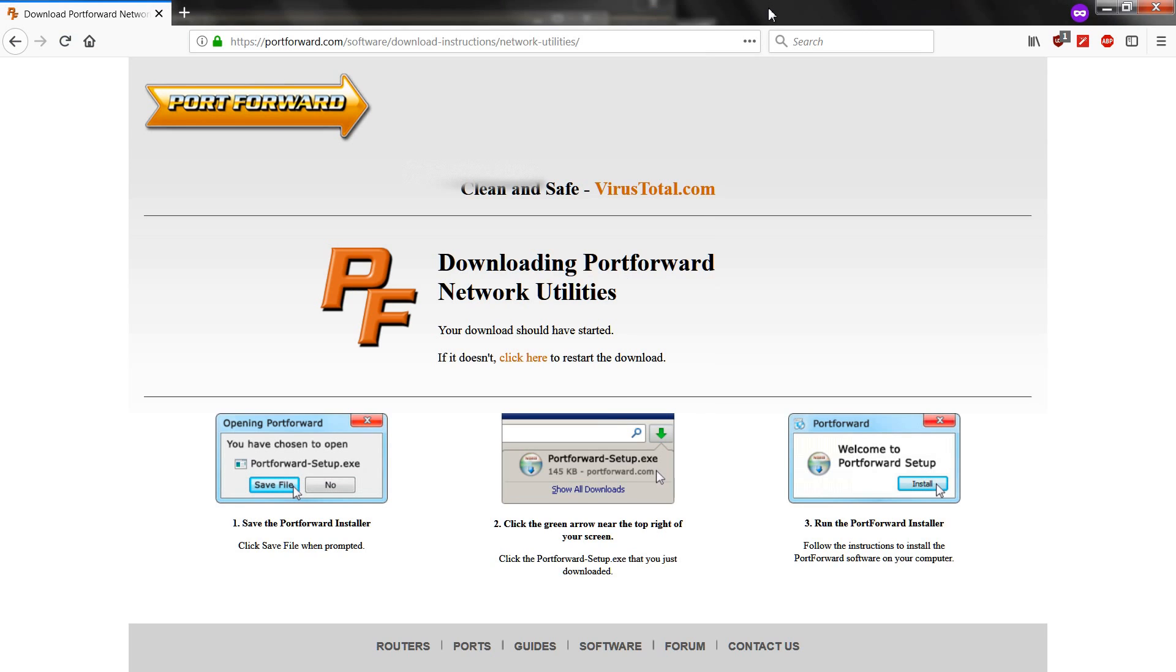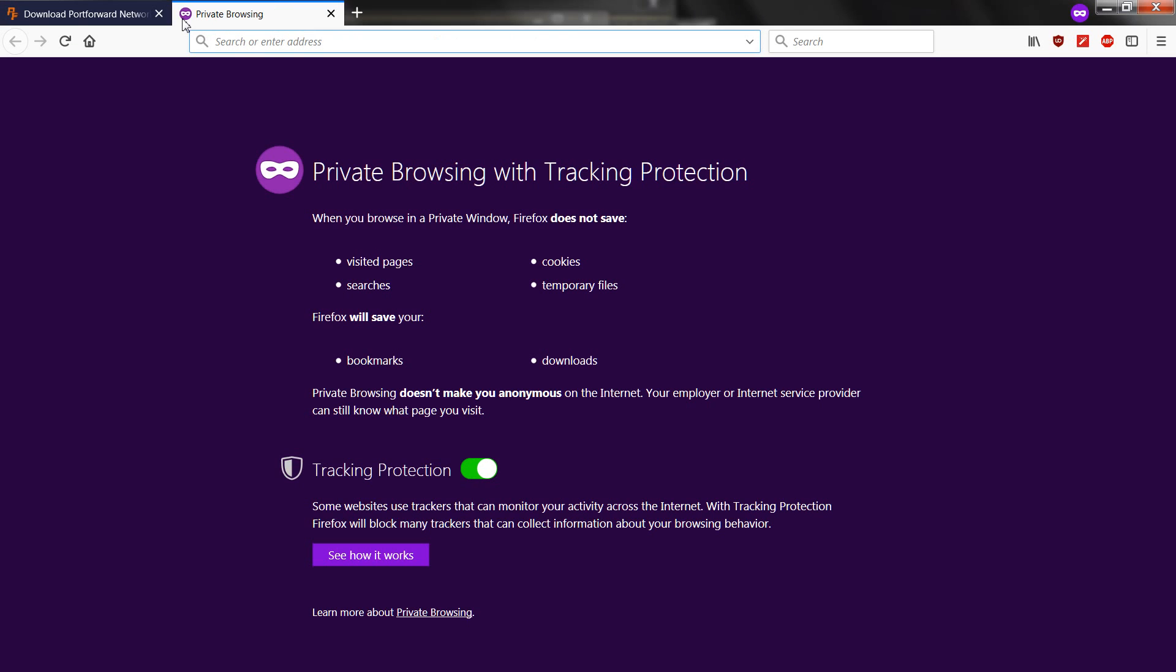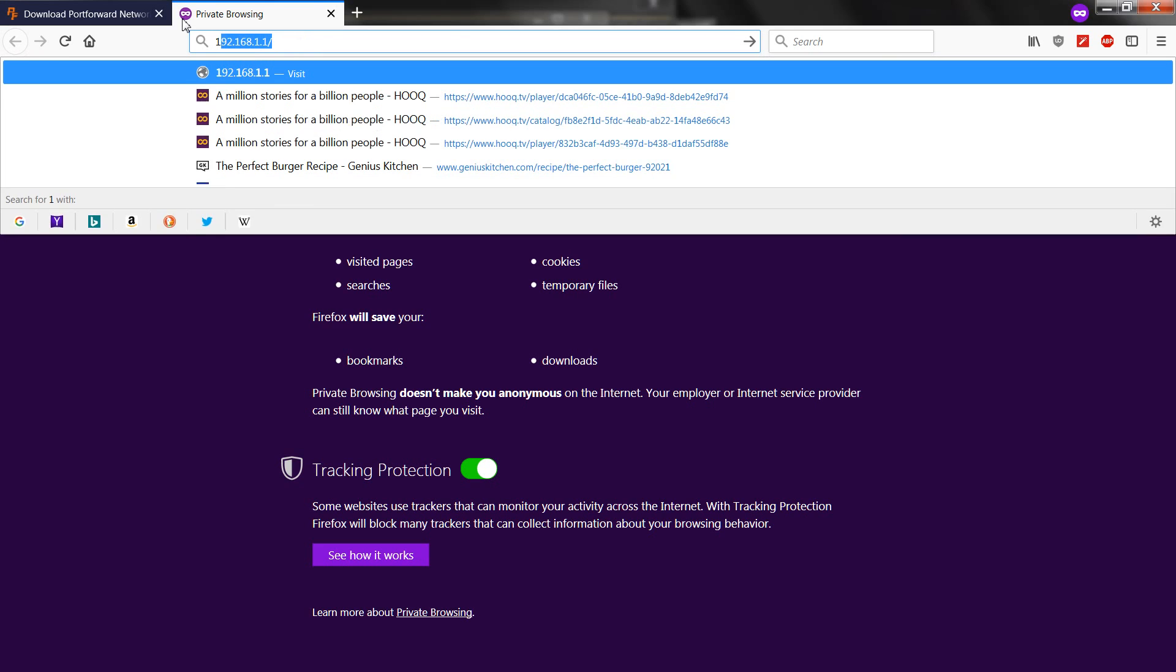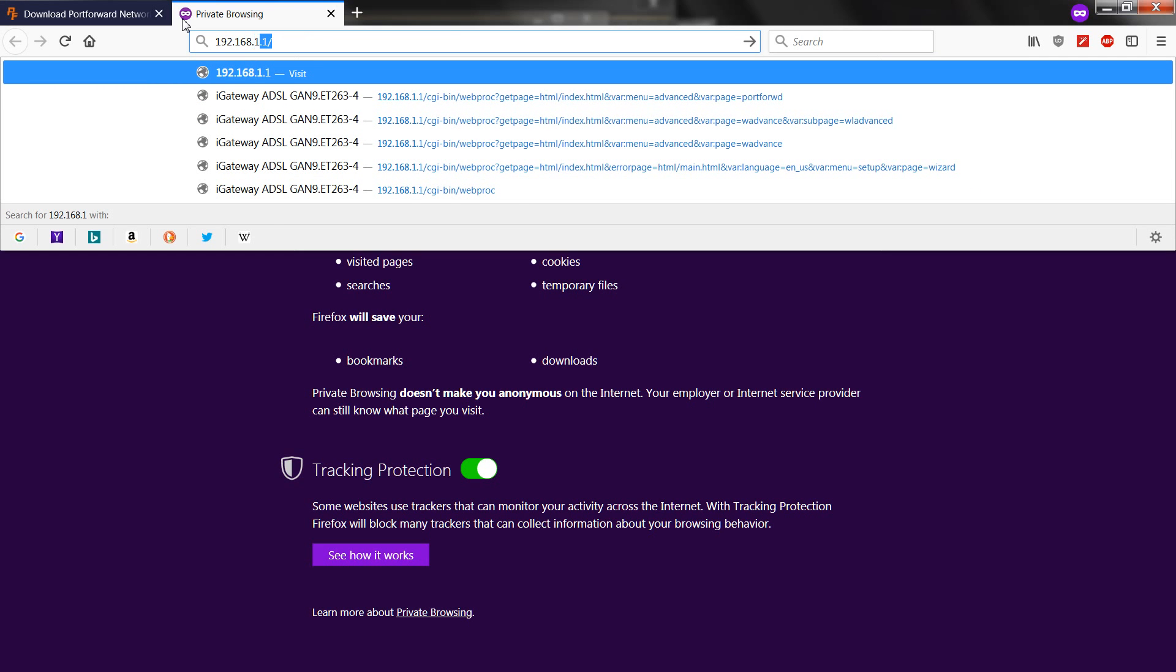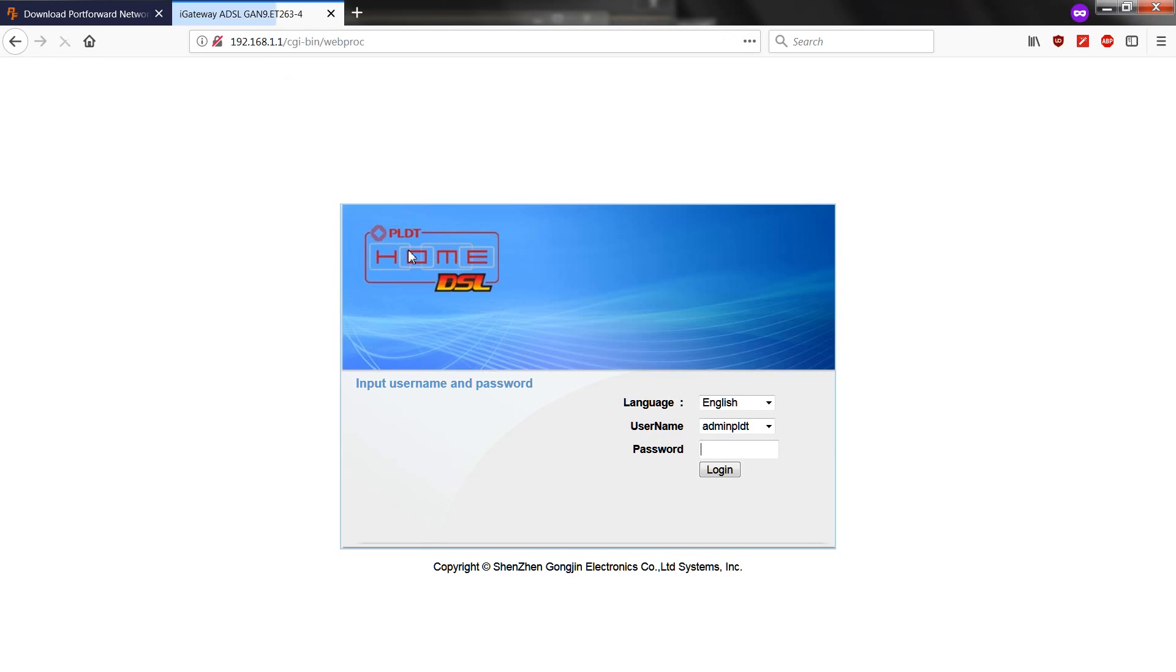Now, on the browser, get a new window. Type in 192.168.1.1. This will show on your screen. The username is admin.pldt. Password. Default password is 1234567890.